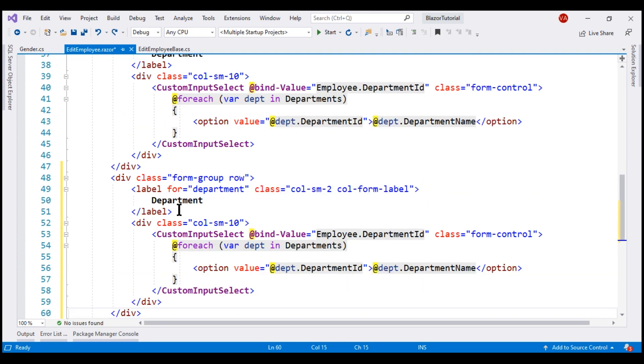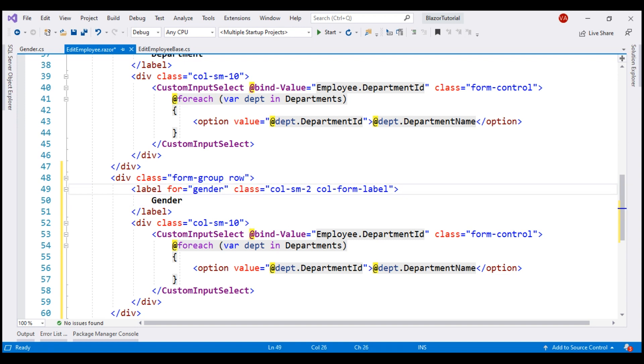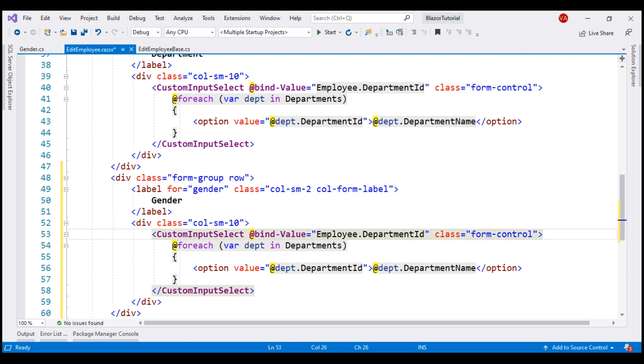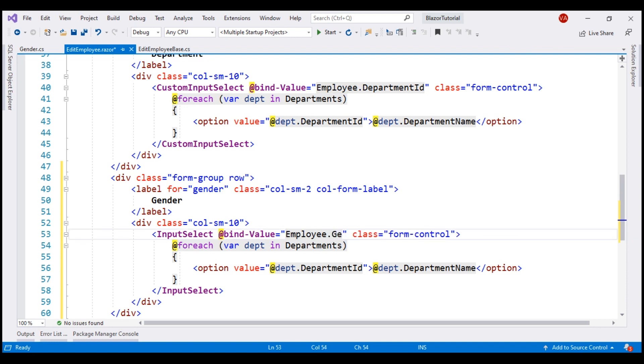First, let's change this label text to gender and then this for attribute as well. Next, instead of using our own custom input select component, let's use the built-in input select component and remember it is the gender property on the employee object that carries the employee gender. Let's bind this to employee.gender property.